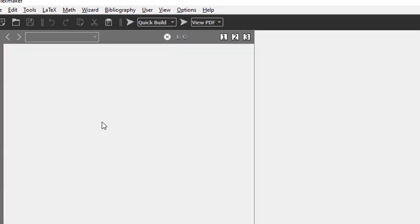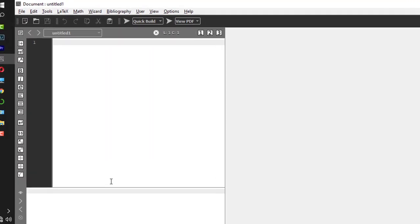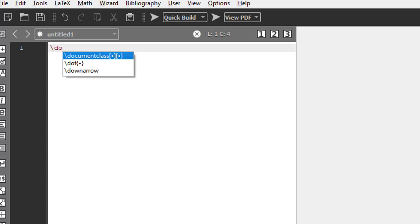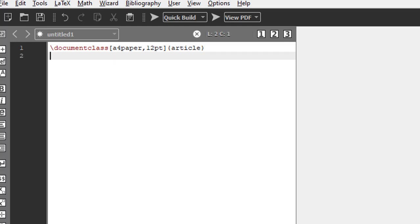Let me go back to TeXmaker and create a new file. Backslash documentclass with a4paper, font is 12 point, and the document type is article.